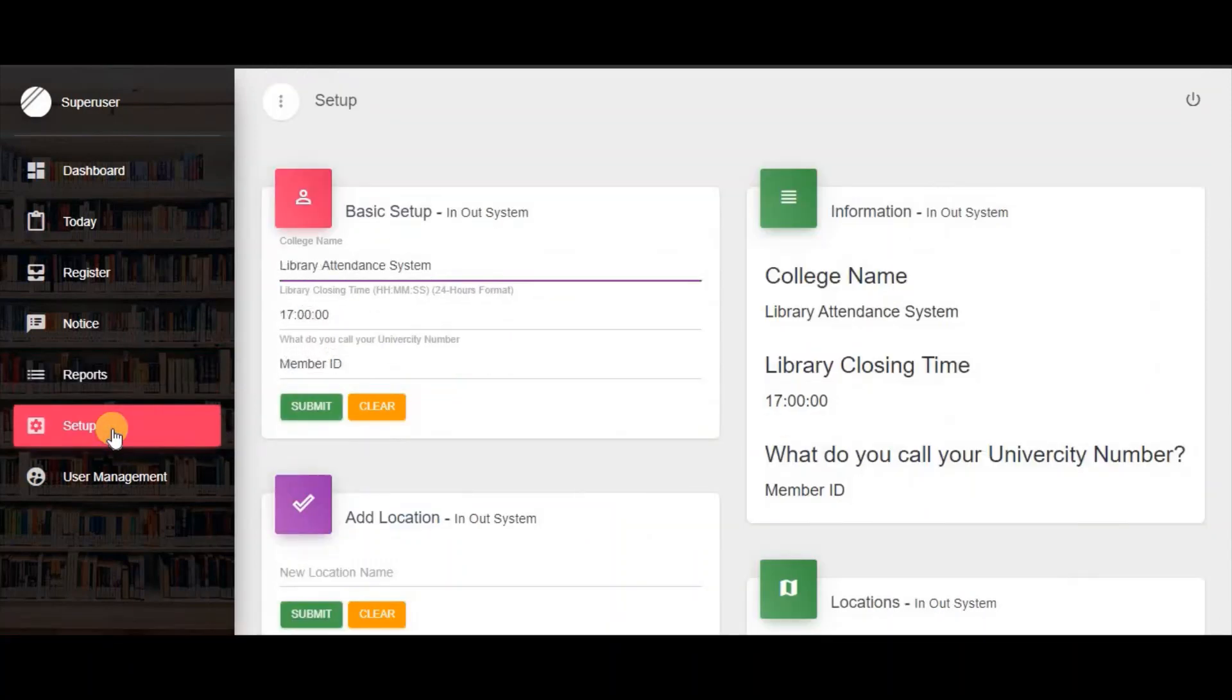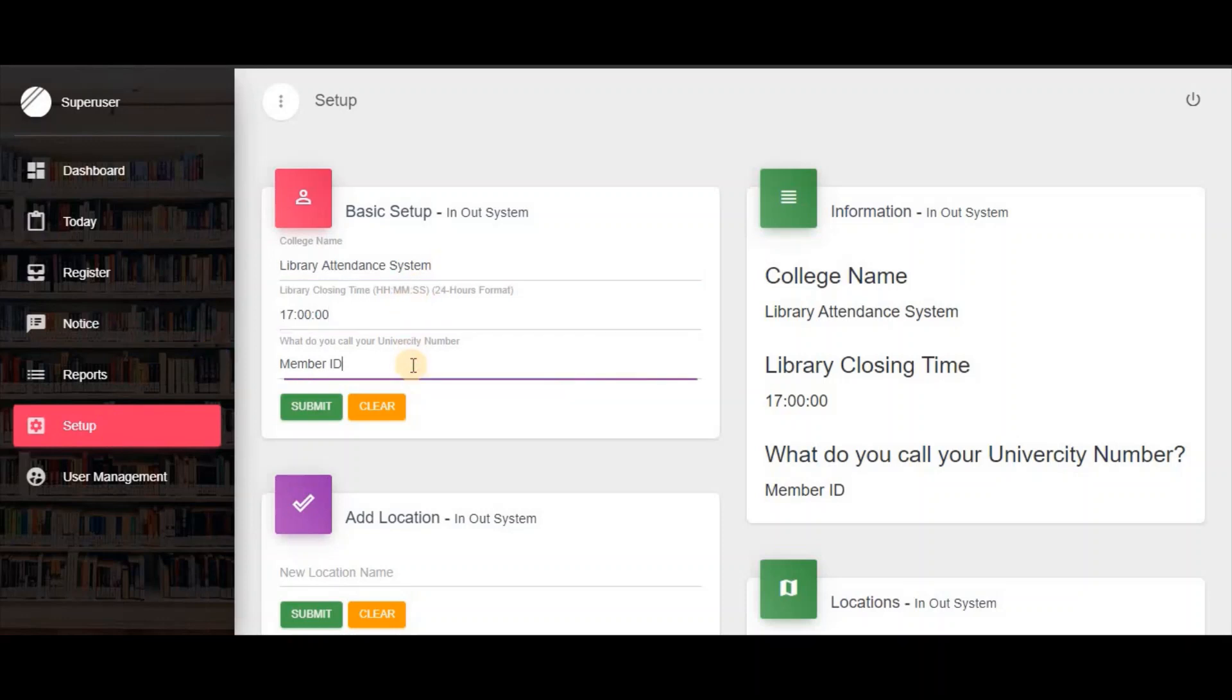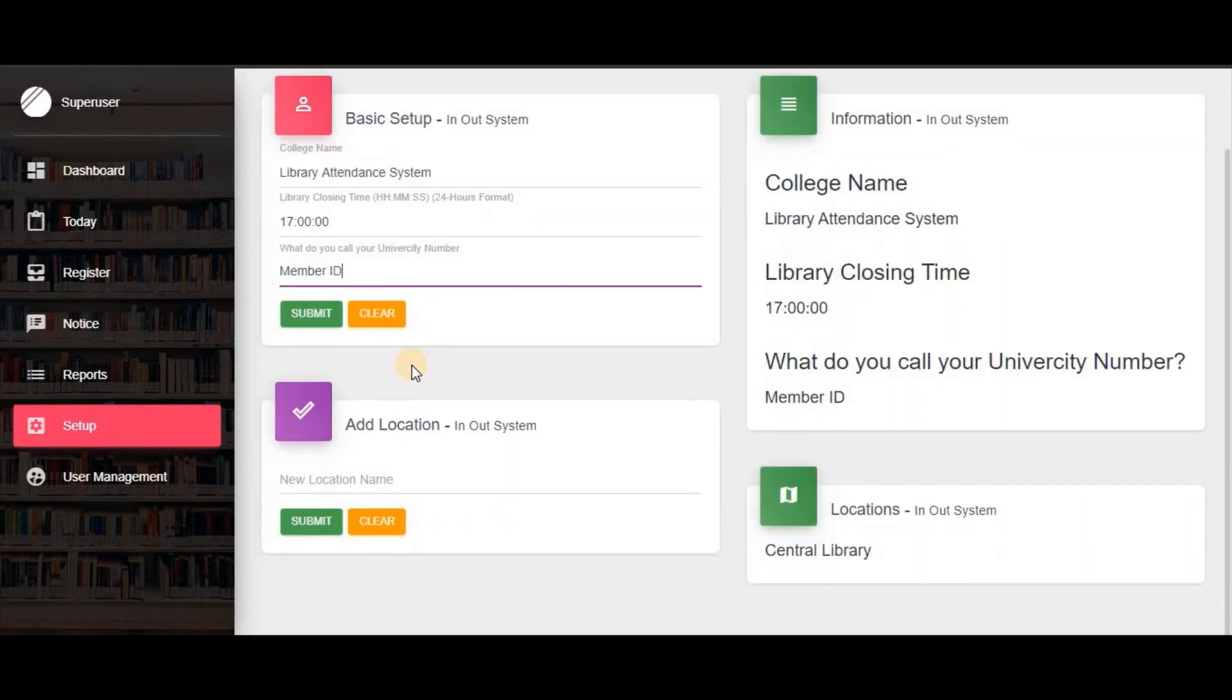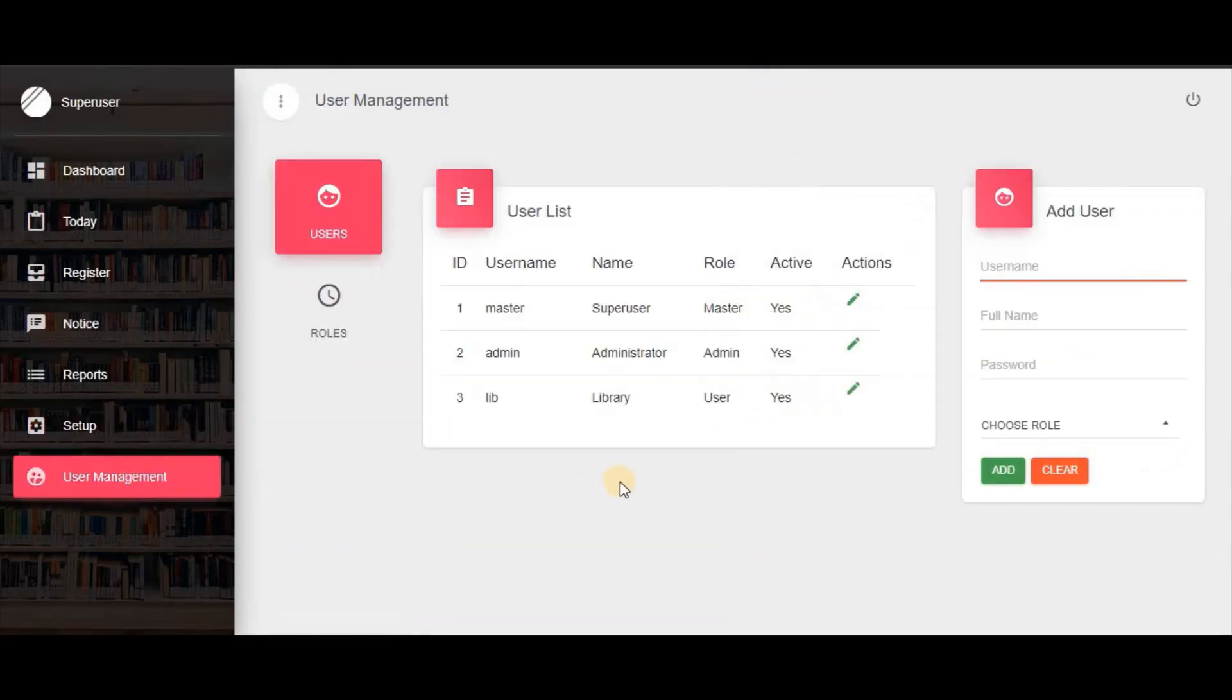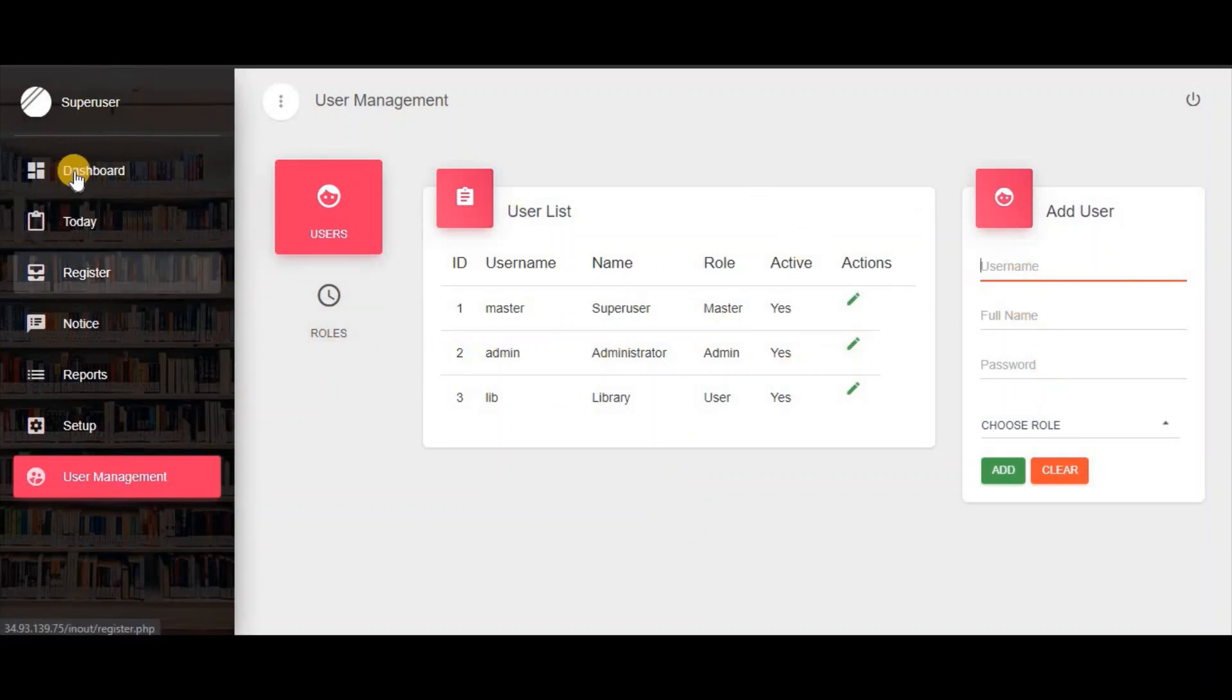These are one-time configuration settings like college name and library timings. In user management, you can define users and their roles.